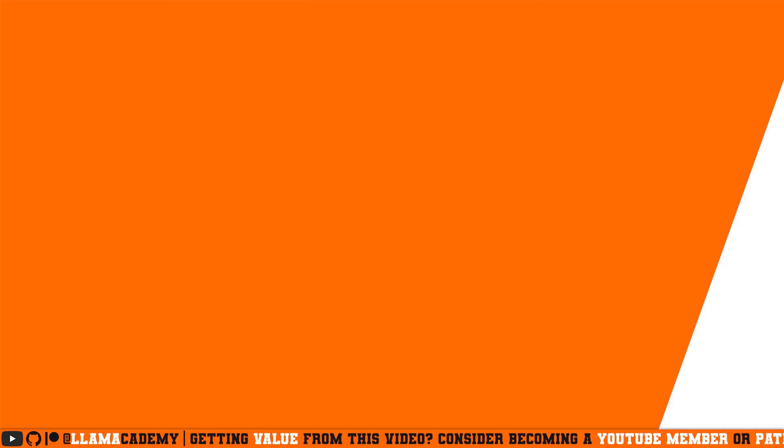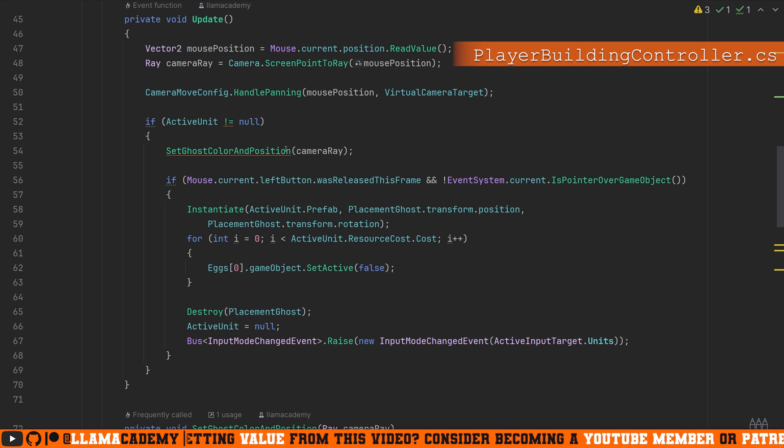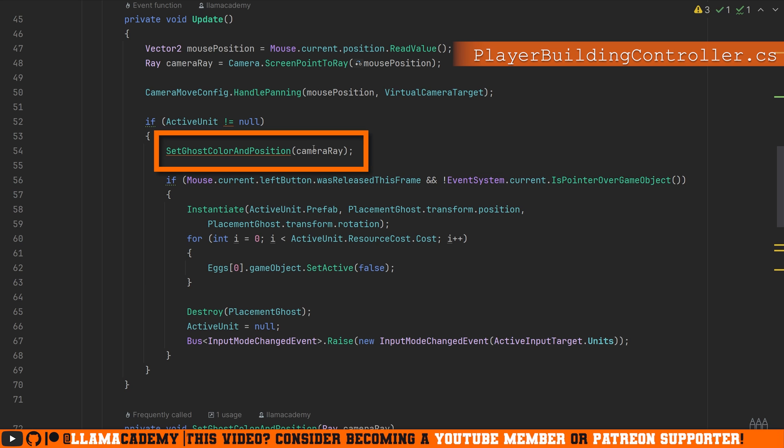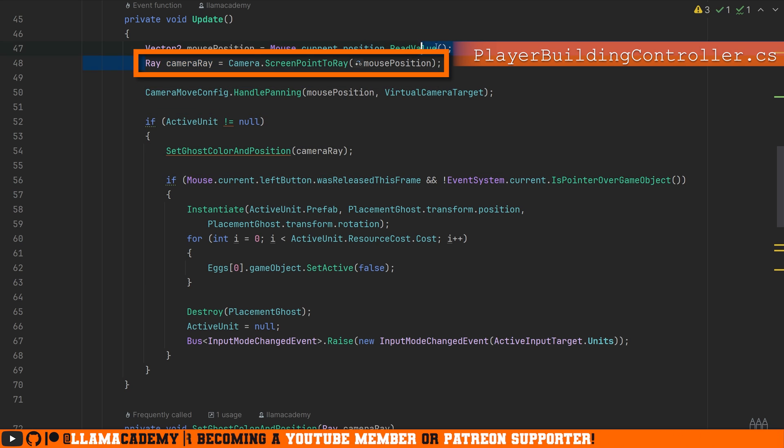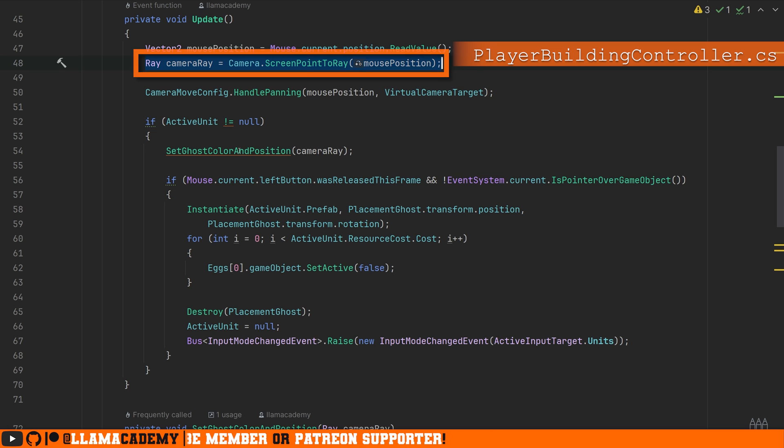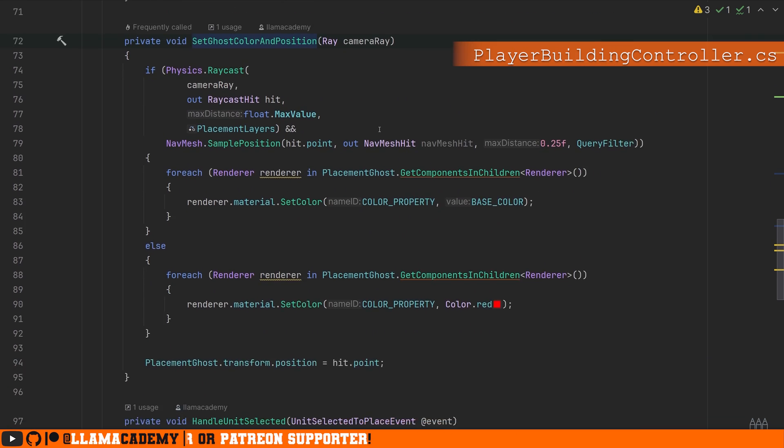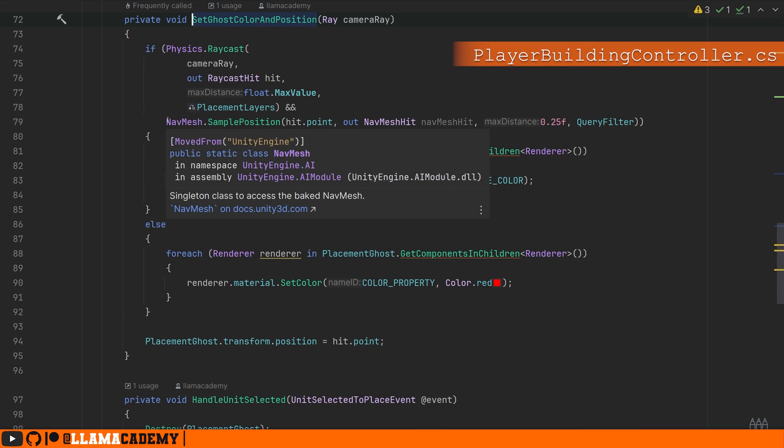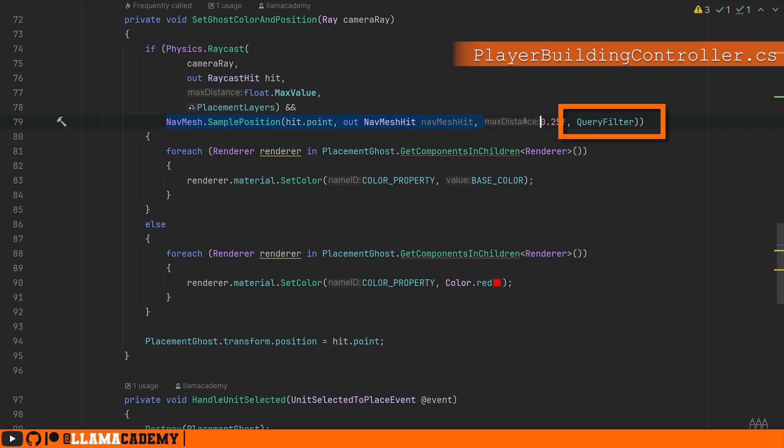So here in my player building controller, we have a ghost that we're going to set the color and position based on our camera ray. We just do a raycast from there, and we're importantly using navmesh sample position. Notice we provide this query filter.